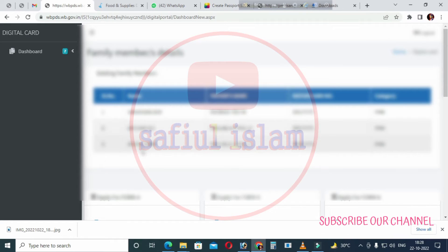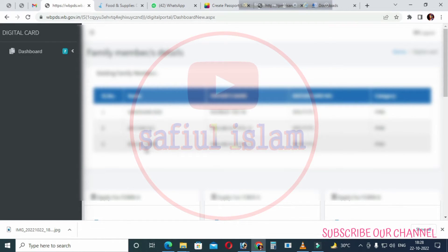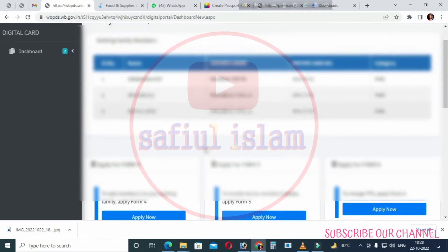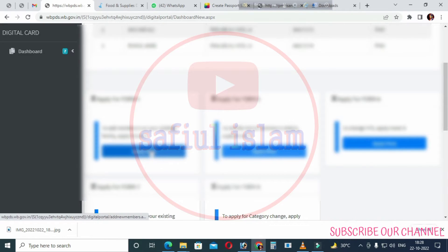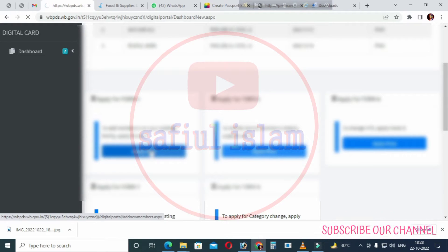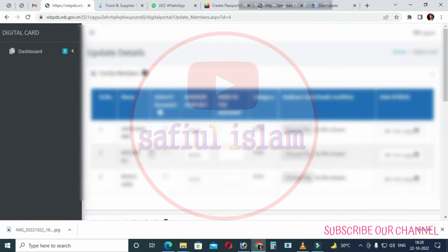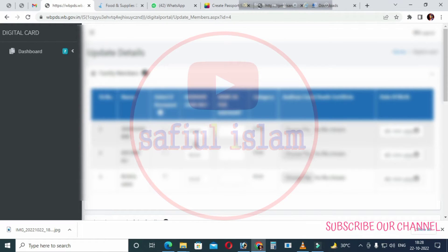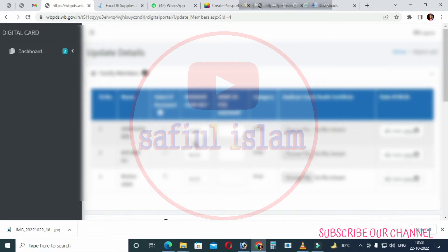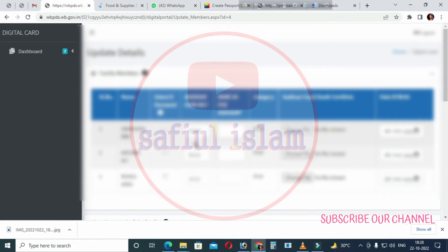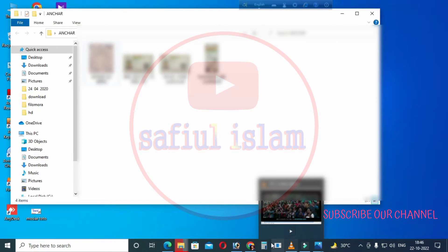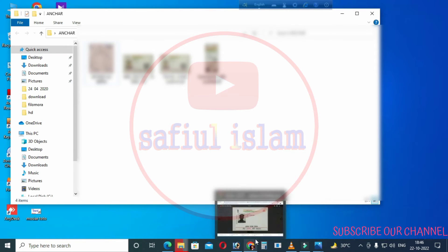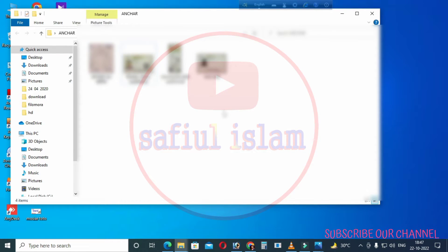Now, to apply for a new ration card, click on the phone number option. Then click apply for form. You can apply by filling in your details and uploading documents online. I will show you how the area selection works.